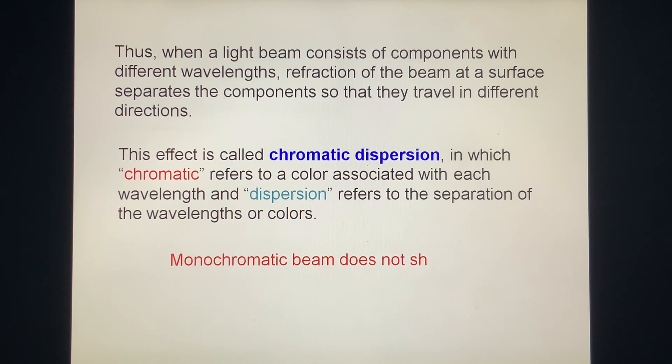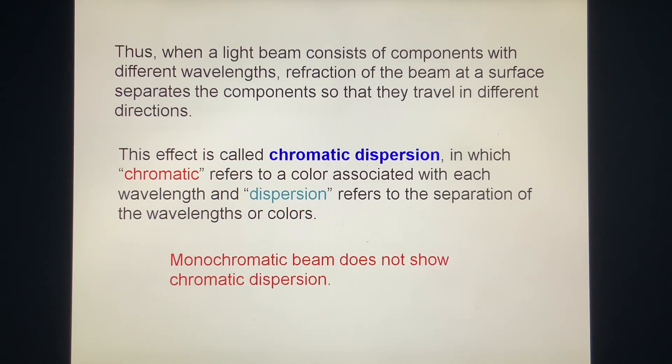Monochromatic beams do not show chromatic dispersion, since there are no different wavelengths.